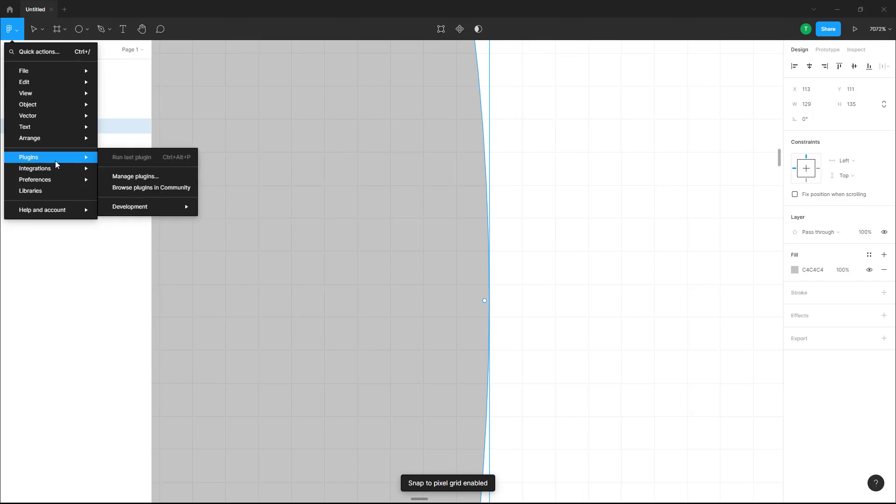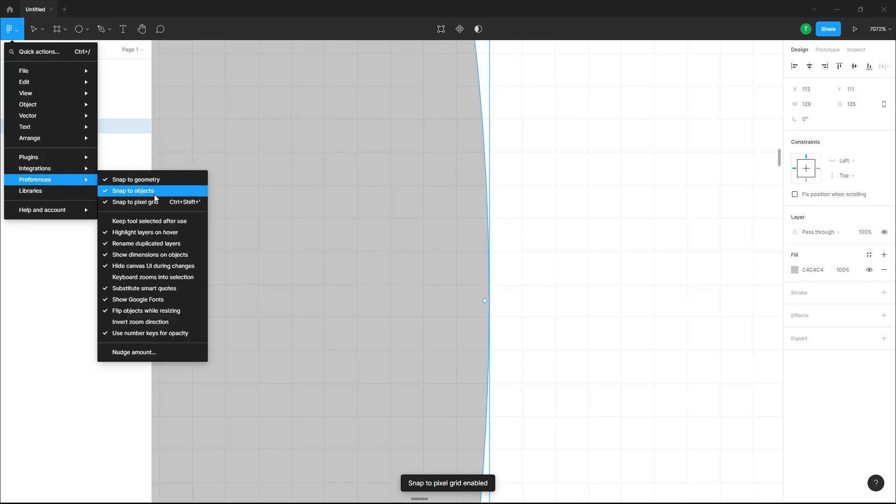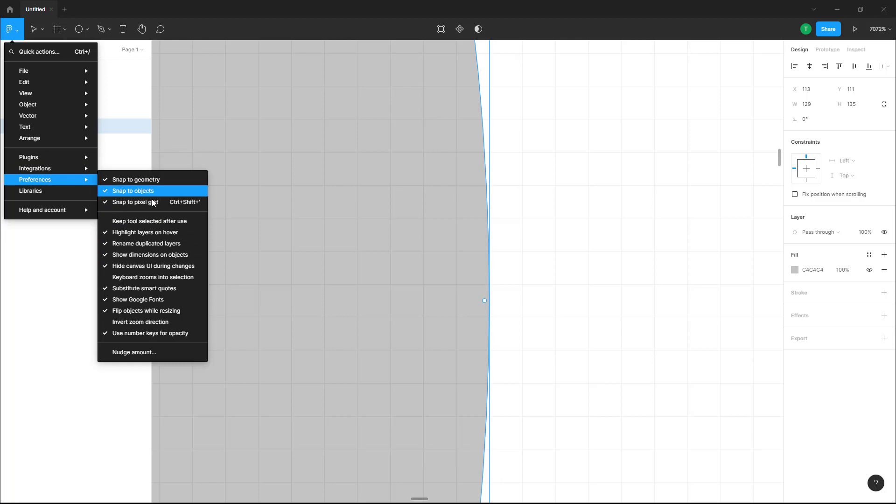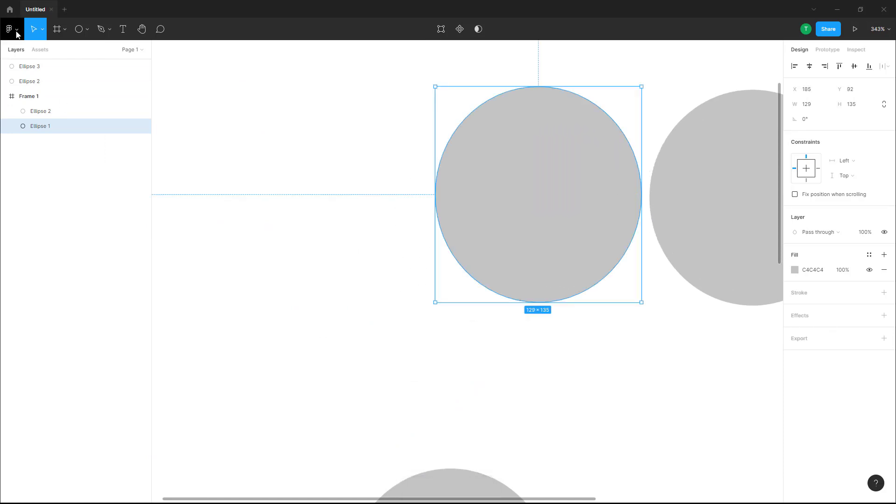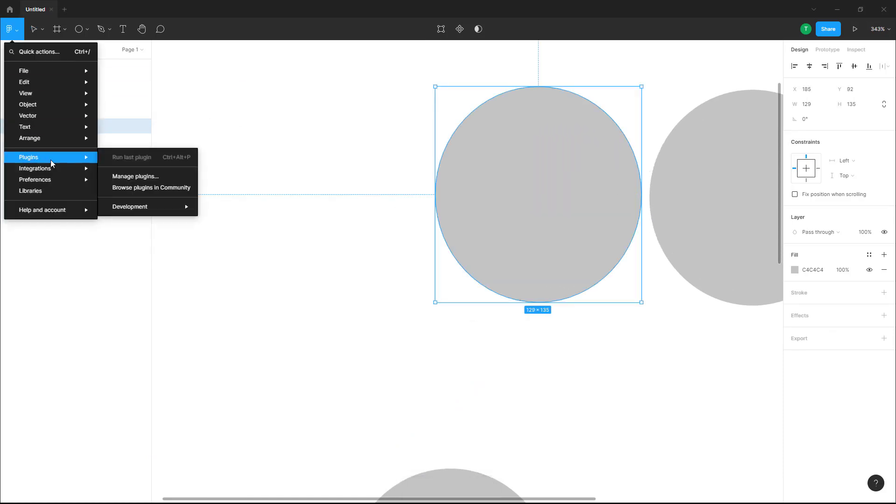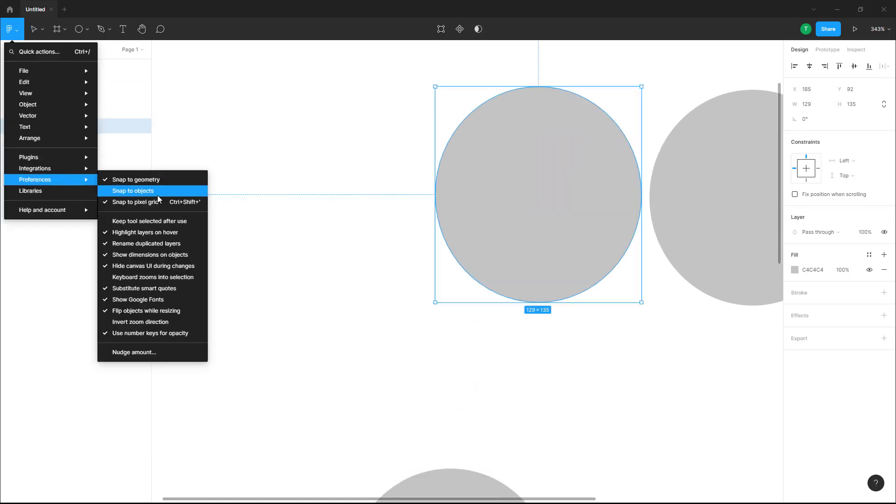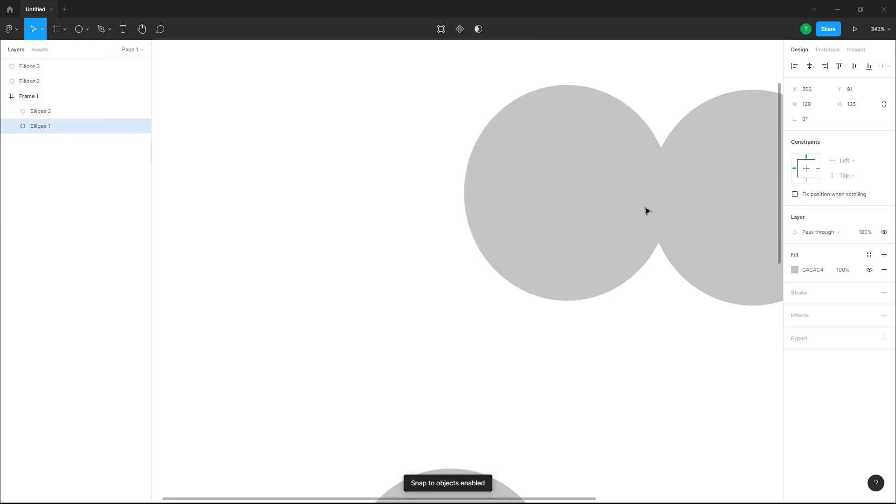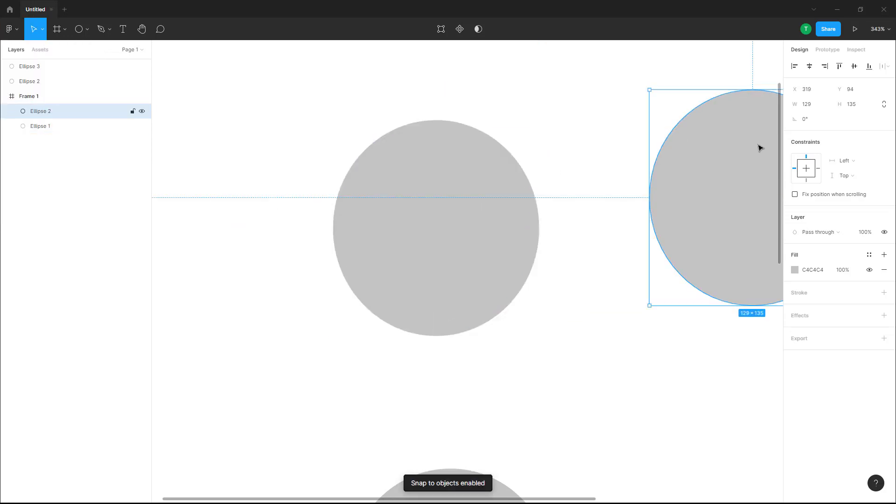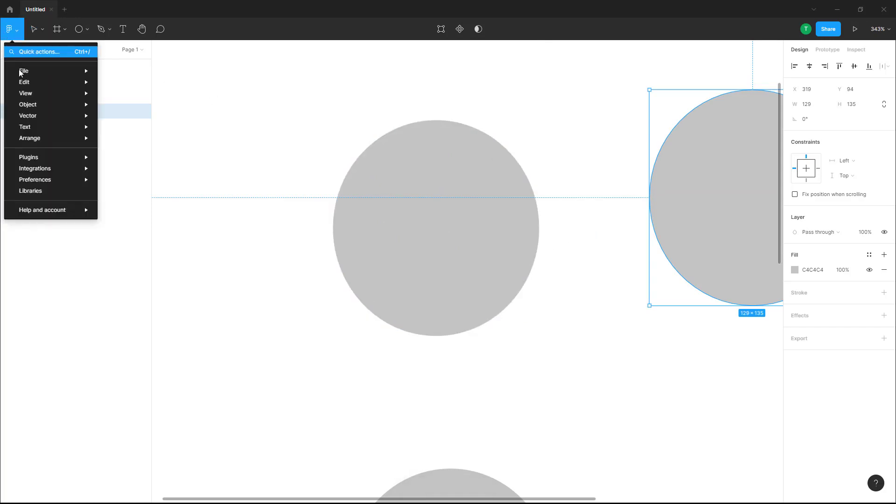So over here, you can see that you can go to preferences and here you have snap to object to snap to geometry as you can see right here. So right now, if I turn off snap to geometry, then what happens is that it does not snap right here. But if I go into preferences and turn on snap to objects, then it snaps out. So you can see that there's different options right here.